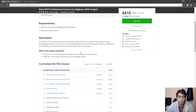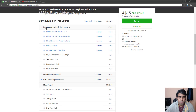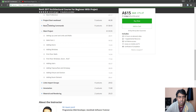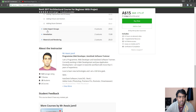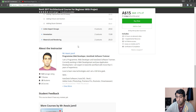Now, let's look at what we're going to learn in this course. We have the introduction to the Revit environment, then we start a small project. Next section, we have basic modeling commands and then we have a main project. After we create our main project, there are a few more sections: link import groups, annotation, material, and rendering.